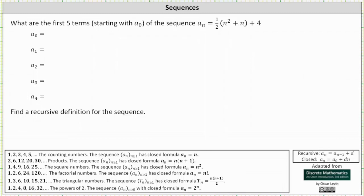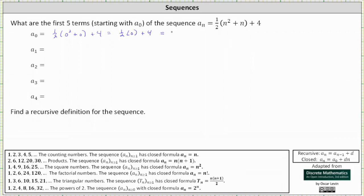To determine a sub zero, we substitute zero for n. A sub zero is equal to one half times the quantity zero squared plus zero plus four, which is equal to one half times four, which is equal to four.